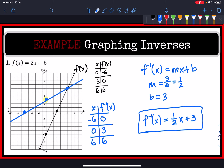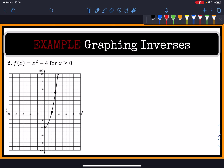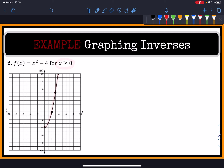Now let's look at example number 2. We have a quadratic. Normally, quadratics do not have inverses because they are not one-to-one functions. But if I exclude the domain of x less than zero and only focus on x greater than zero, we end up with this half, and we have that point for our function.